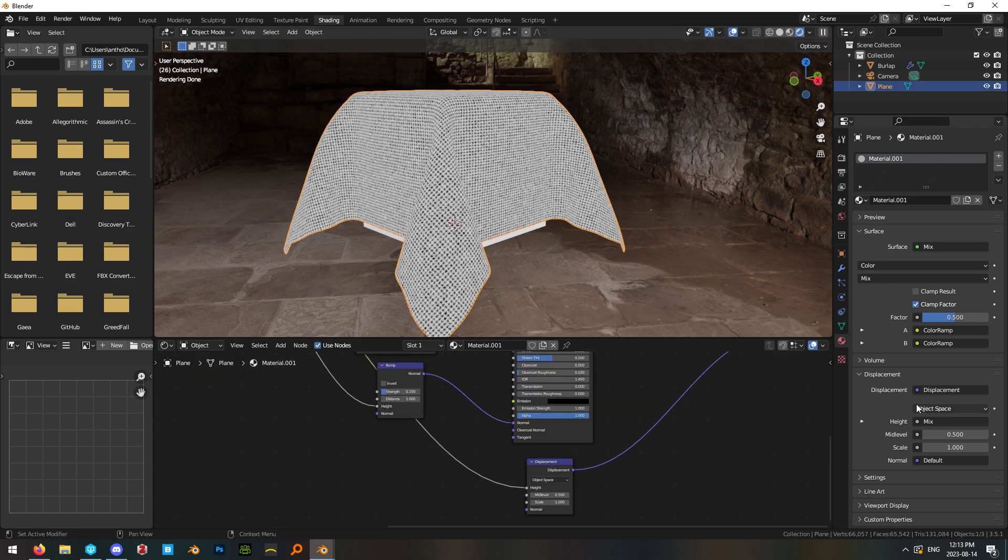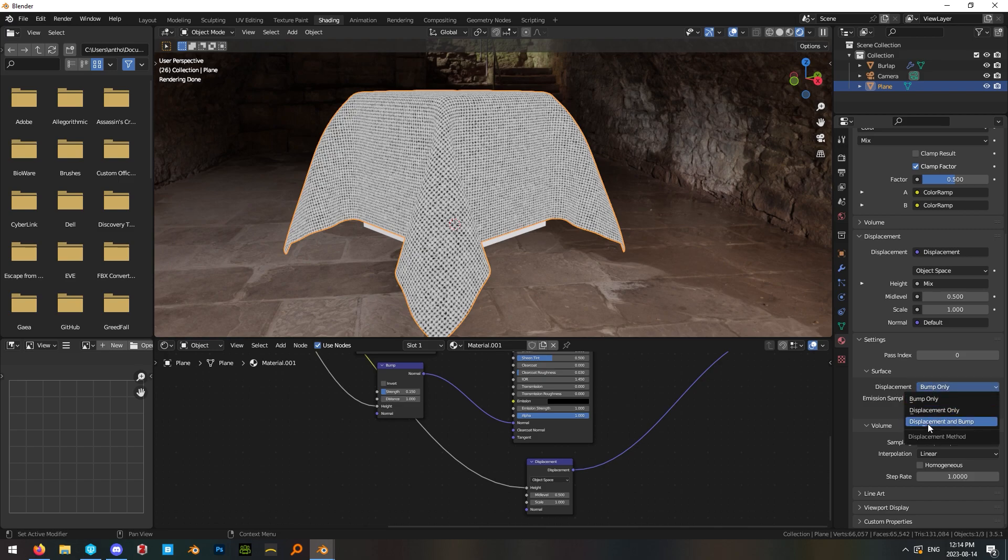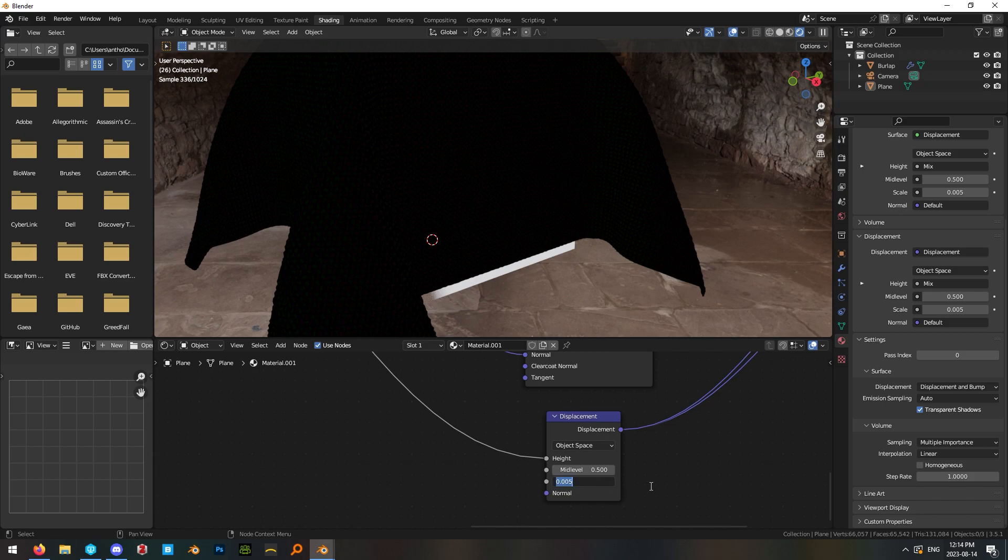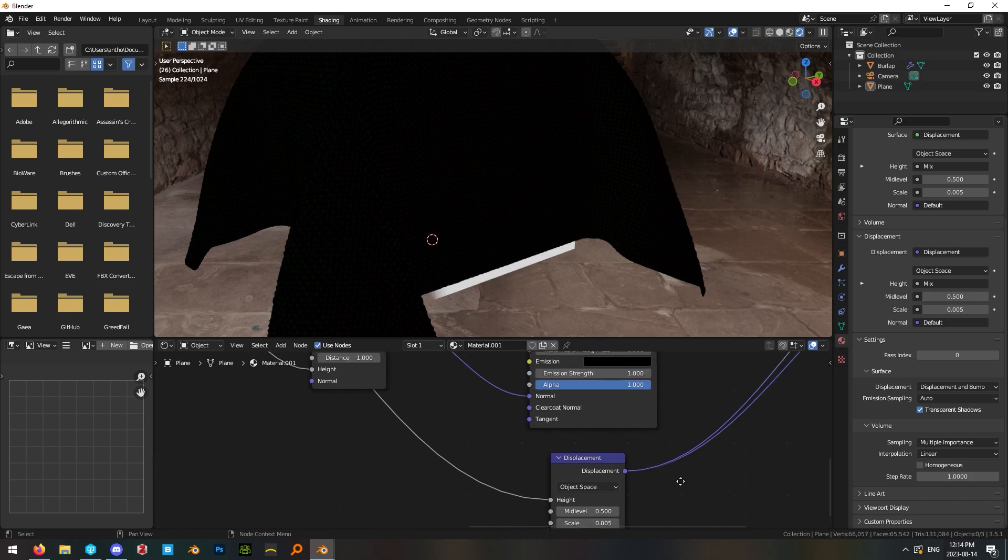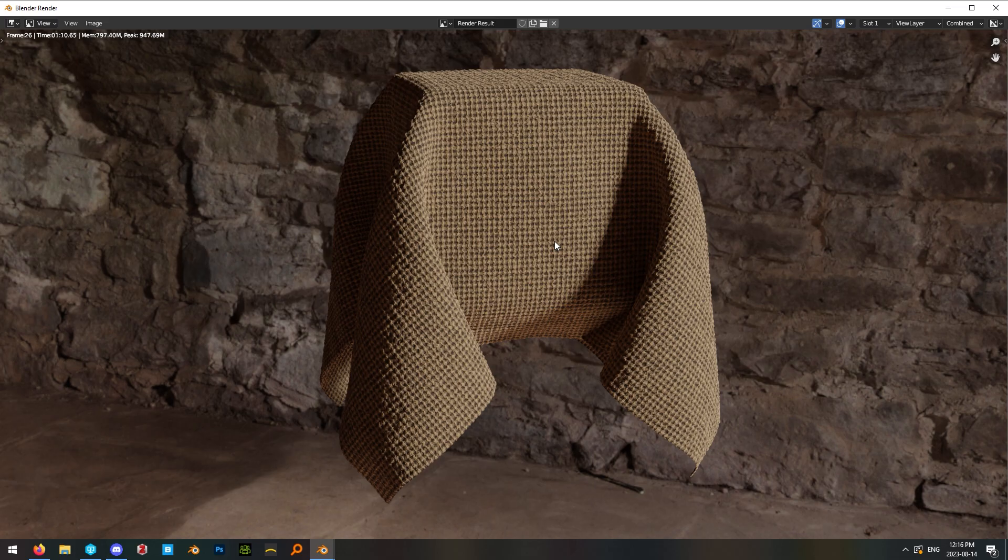In the material settings for our cloth material make sure you go down into settings and change surface displacement from bump only to displacement and bump. Set the displacement scale to 0.005 and there you have it an easy procedural burlap medieval cloth material.